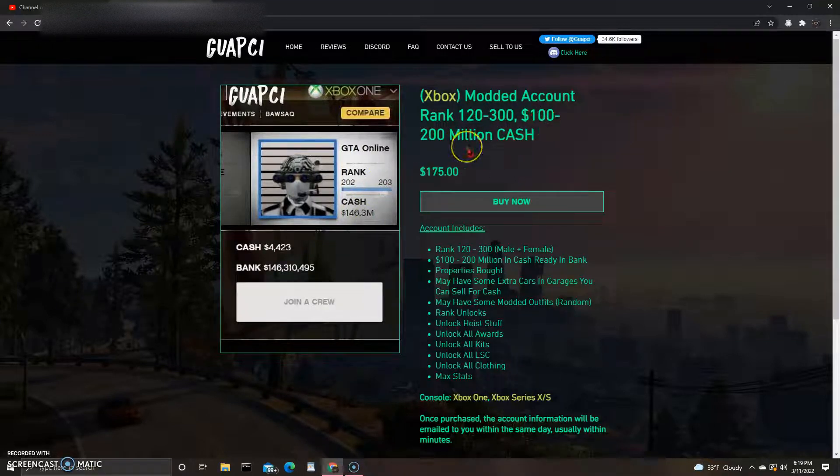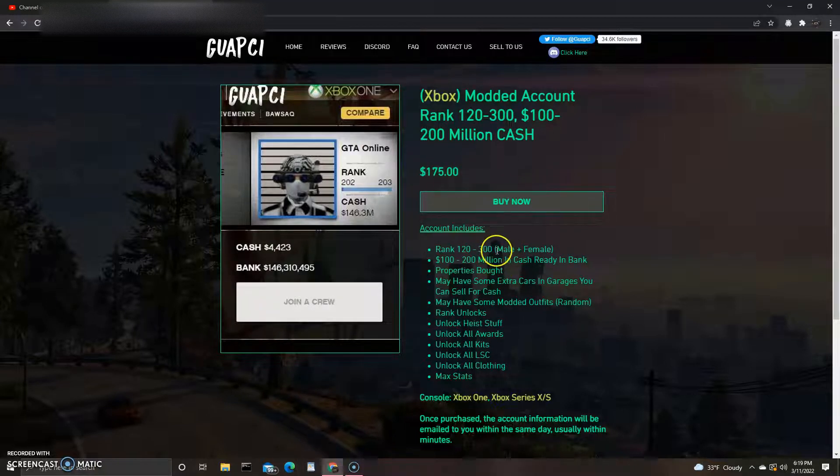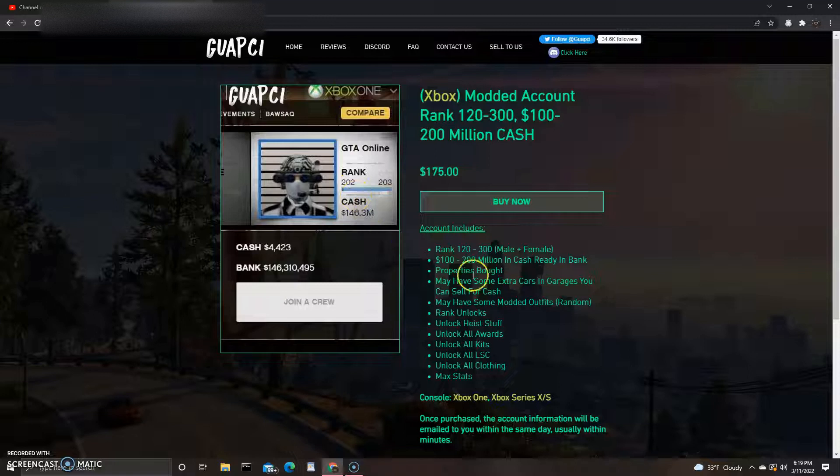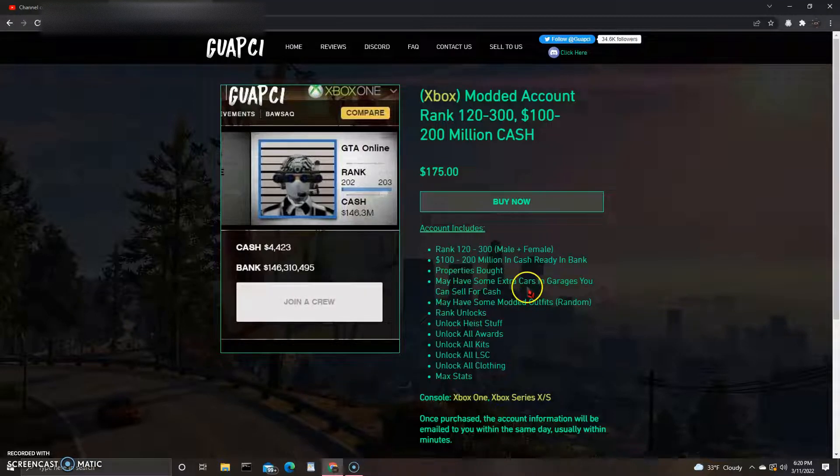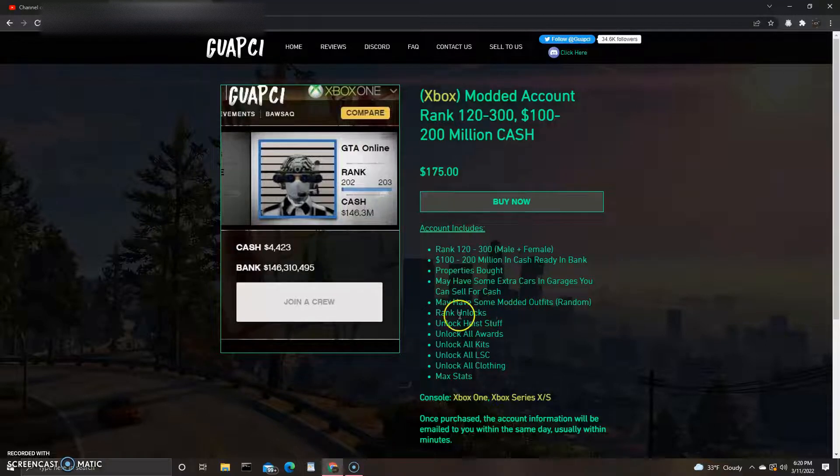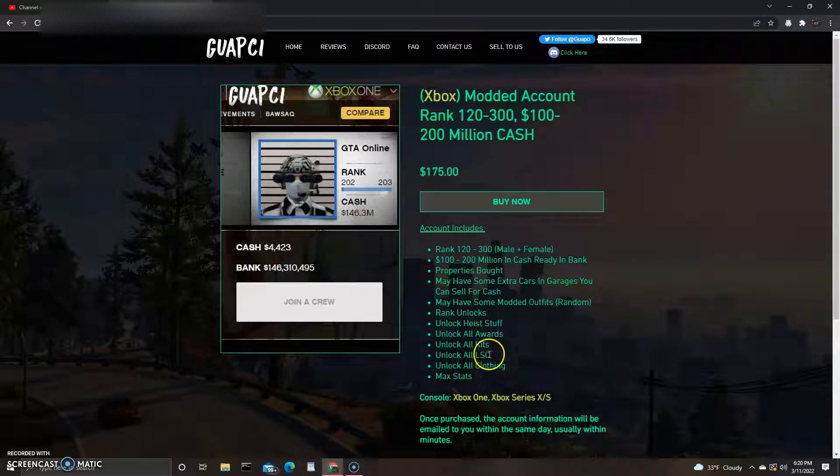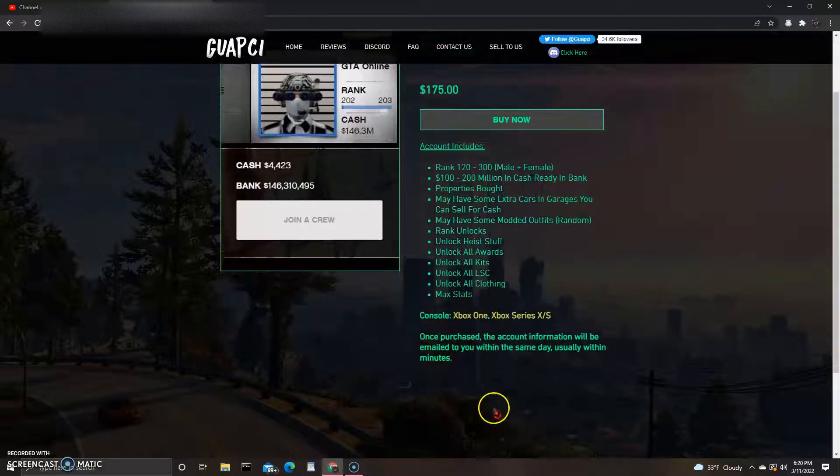175 dollars, 120 to 300 male and female, says 202 properties bought. Some extra garages, cars in garages you can sell for cash. That's kind of weird too, 'may have.' They didn't figure out what's on the account before they posted it? I don't know, that's just kind of weird. High stuff, rewards, kits, LSC, all clothing, max stats.